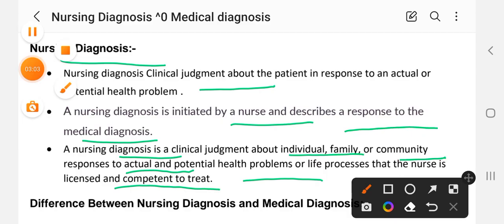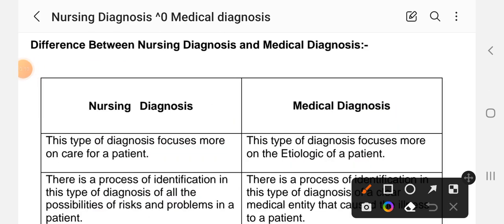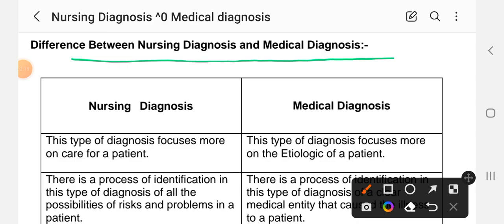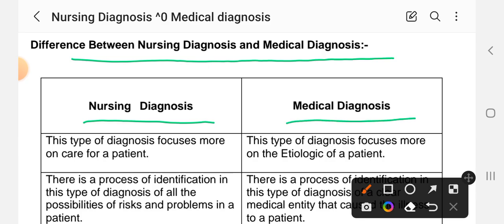Now let's look at this in tabular form — the difference between nursing diagnosis and medical diagnosis. First column is nursing diagnosis and the second is medical diagnosis. First difference: nursing diagnosis focuses more on the care of a patient, whereas medical diagnosis focuses more on the etiology of a patient.